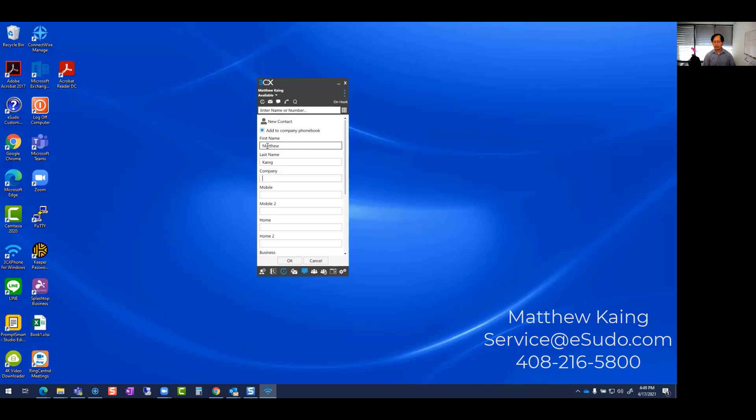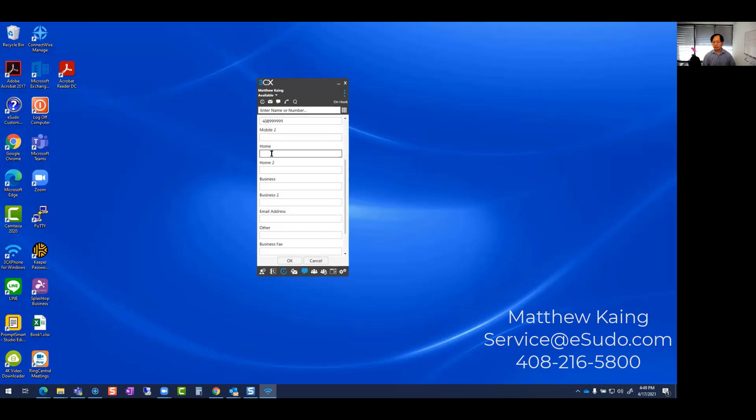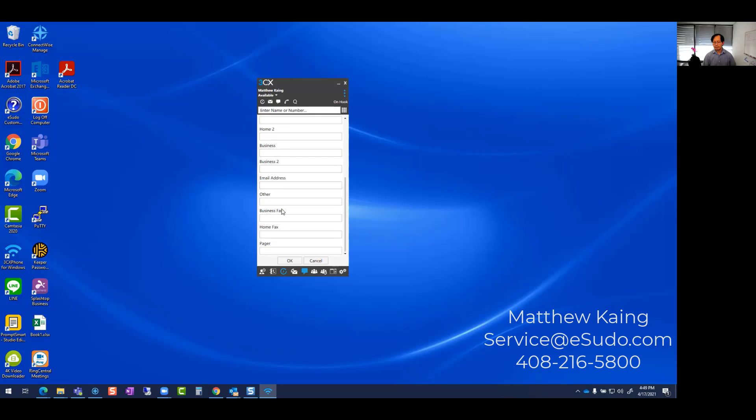In here, I can add that information right here and then click on any other information that you want. Usually it's either the mobile and their business contact information, the email address, and anything else that you'd like to have, fax number, and click on OK.